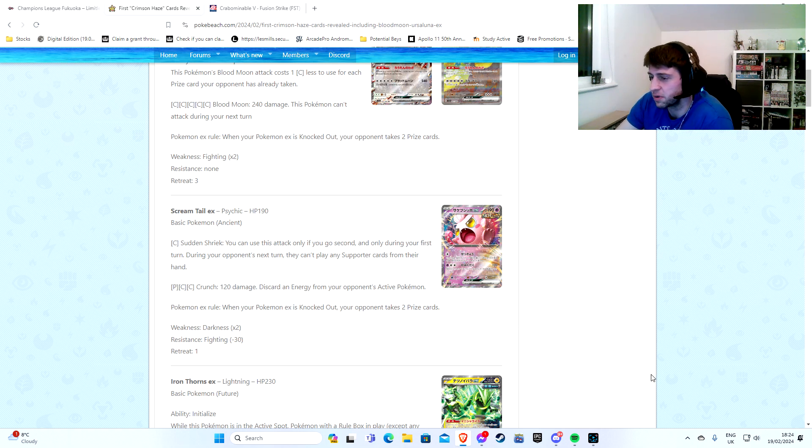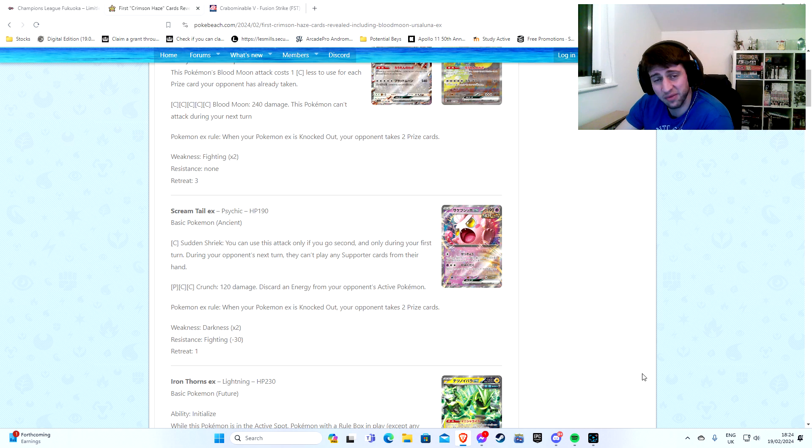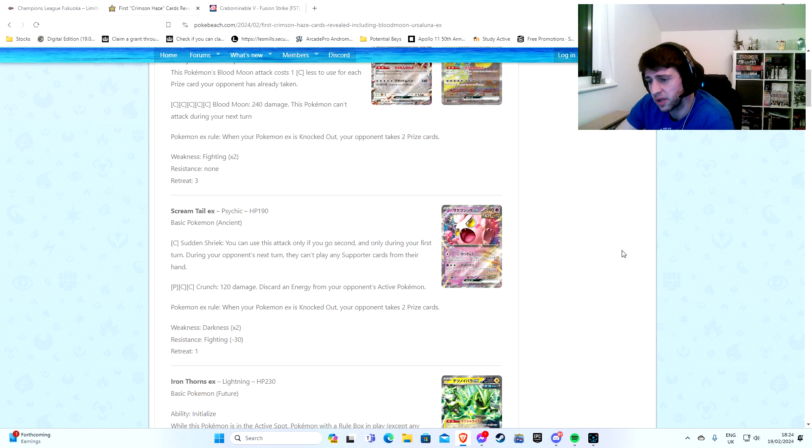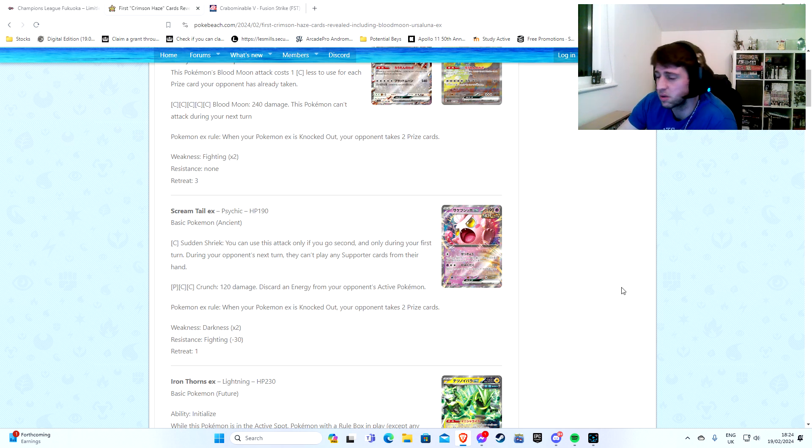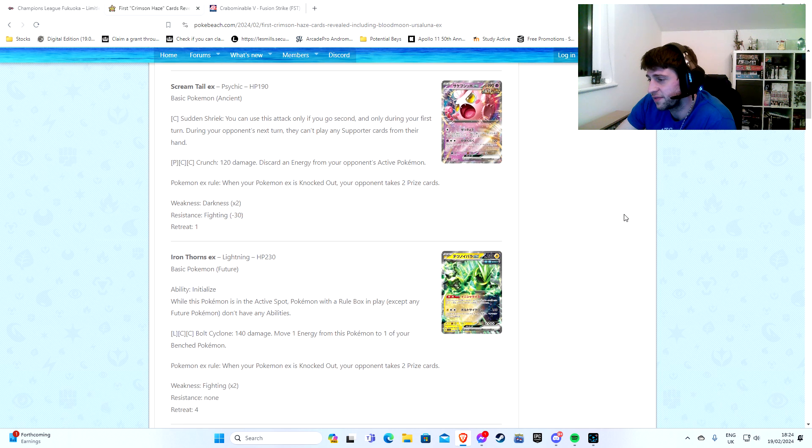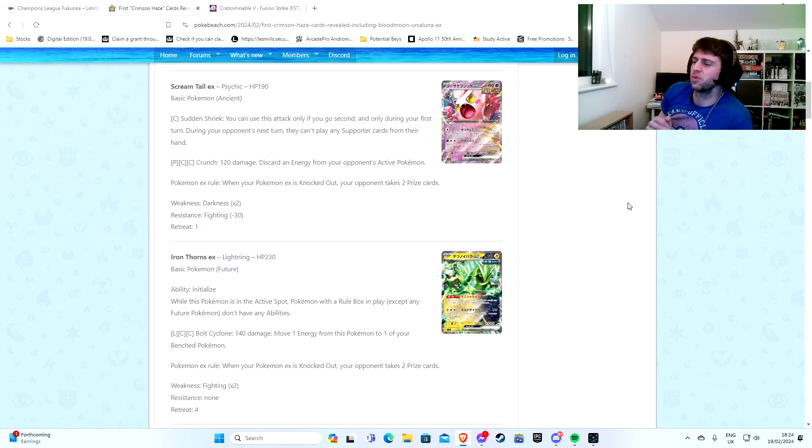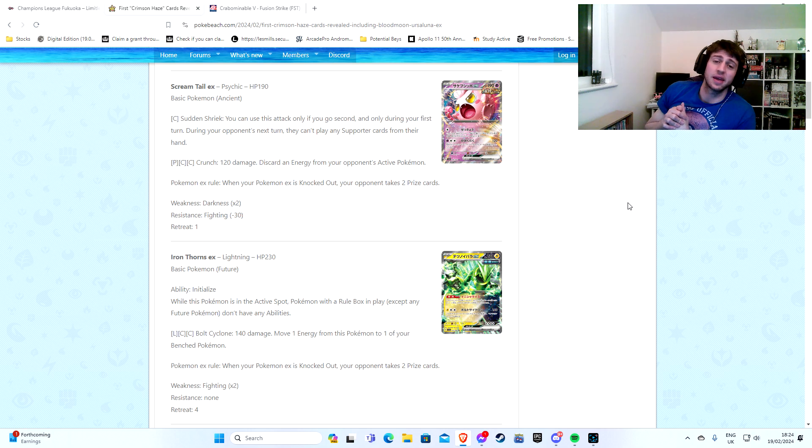Is it worth it for the two prizes? You know, we'll see. It also has Crunch. Discard an energy from your opponent's active Pokemon. Again, really annoying. You know, get the double turbo on it, do 100 damage and discard energy. It's kind of annoying. It might just be bulk. We'll see.